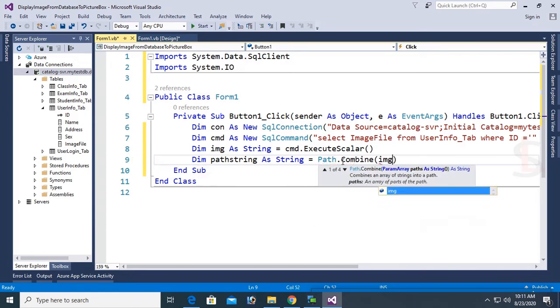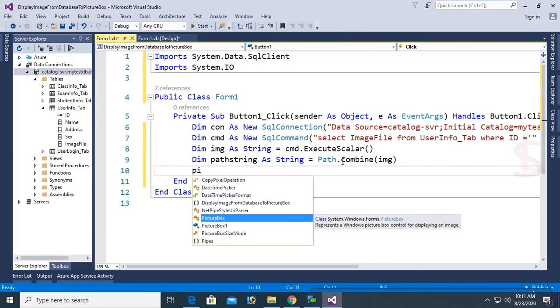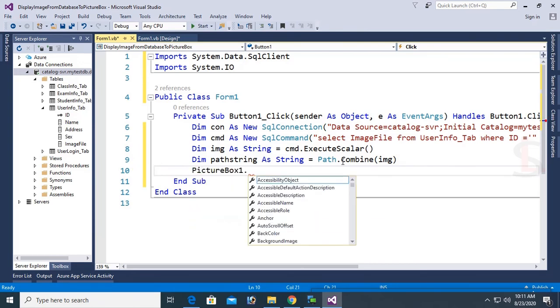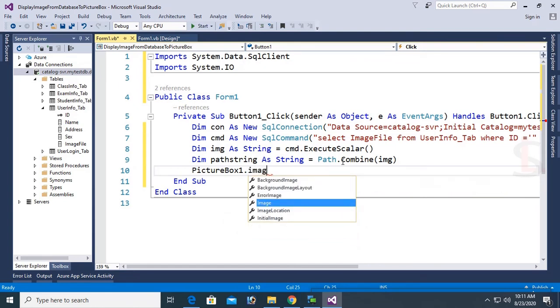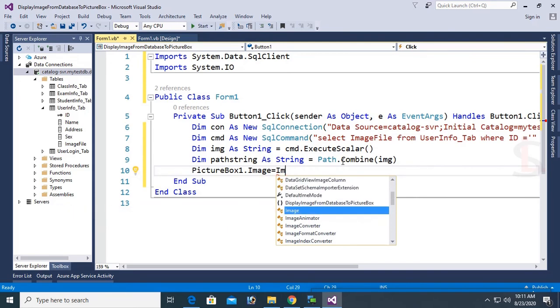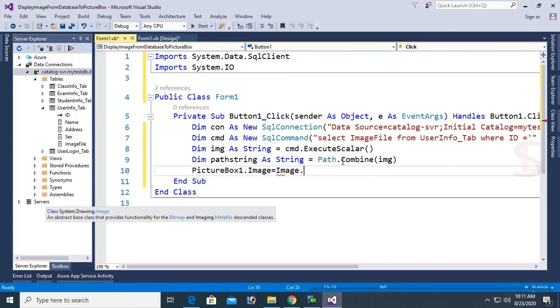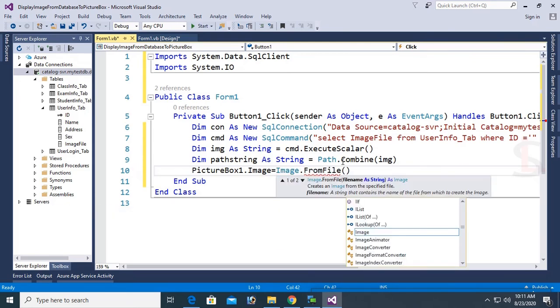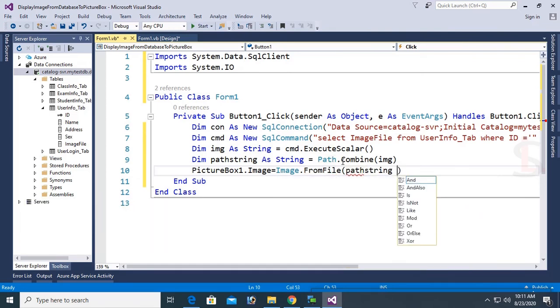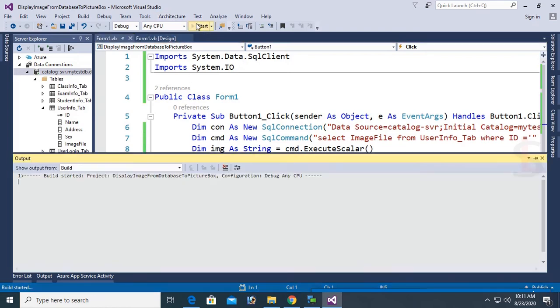Finally, it will display the PictureBox control. So PictureBox1.Image equal to Image.FromFile. The file, the image will extract from the D drive Files folder which location is stored in the database table.